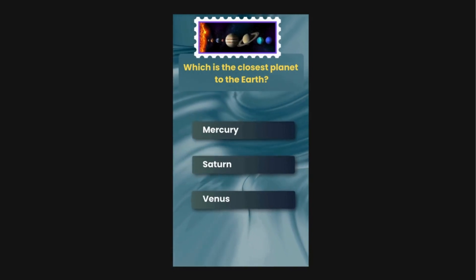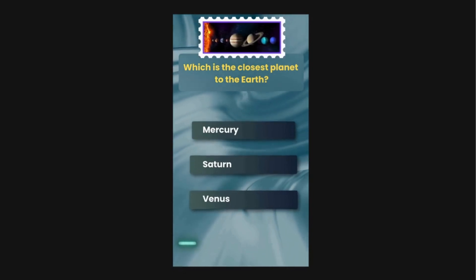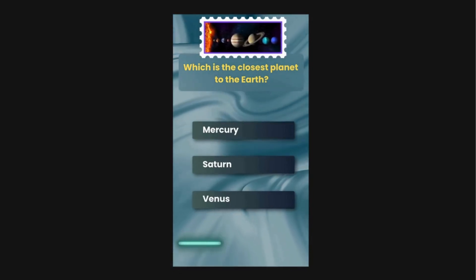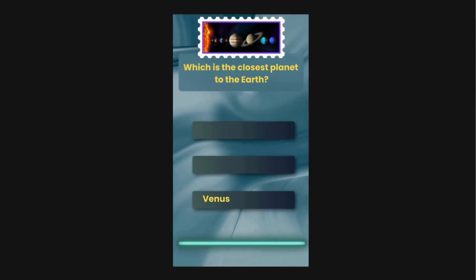Which is the closest planet to the Earth? Options are Mercury, Saturn, Venus. The correct answer is Venus.